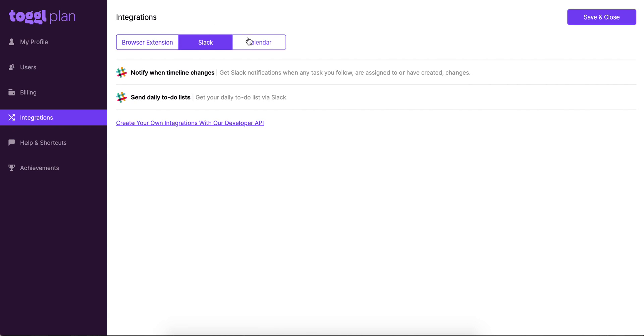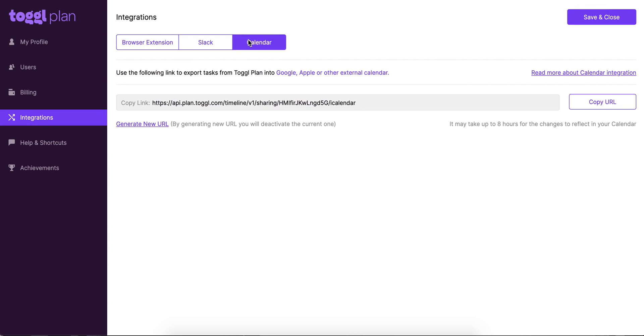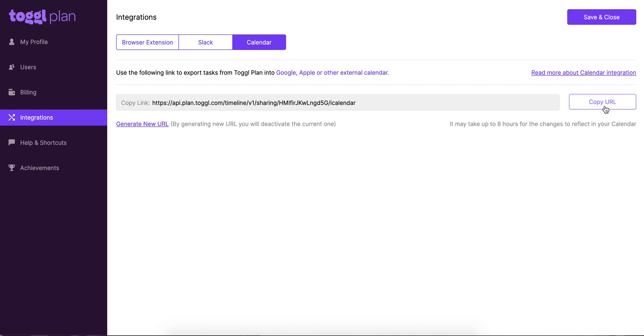And last but not least, we've got our calendar integration. Our calendar integration works by a link. You'll see the link here. You can copy it and paste it to any external calendar like Google, Apple, and many others that allow integrating with link. So please make sure that your calendar does that.